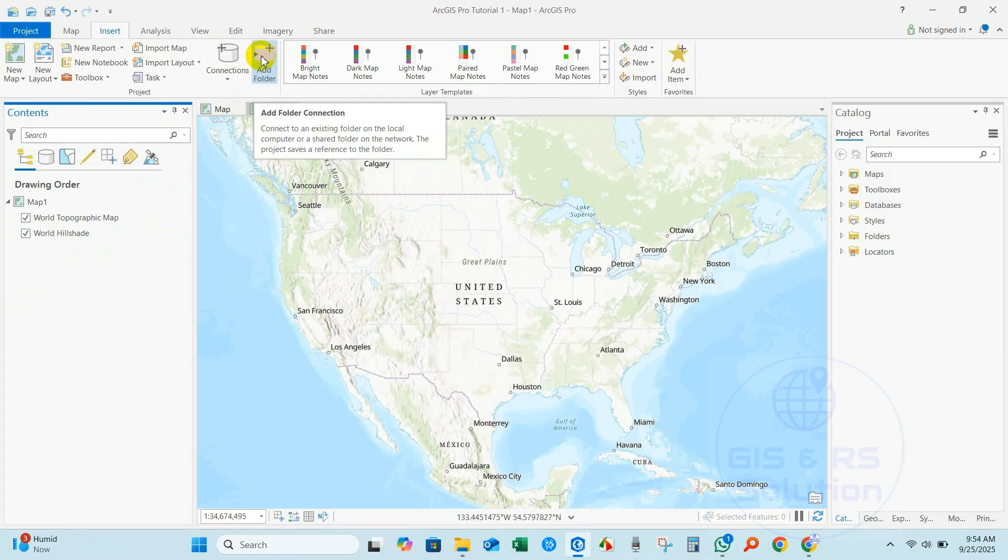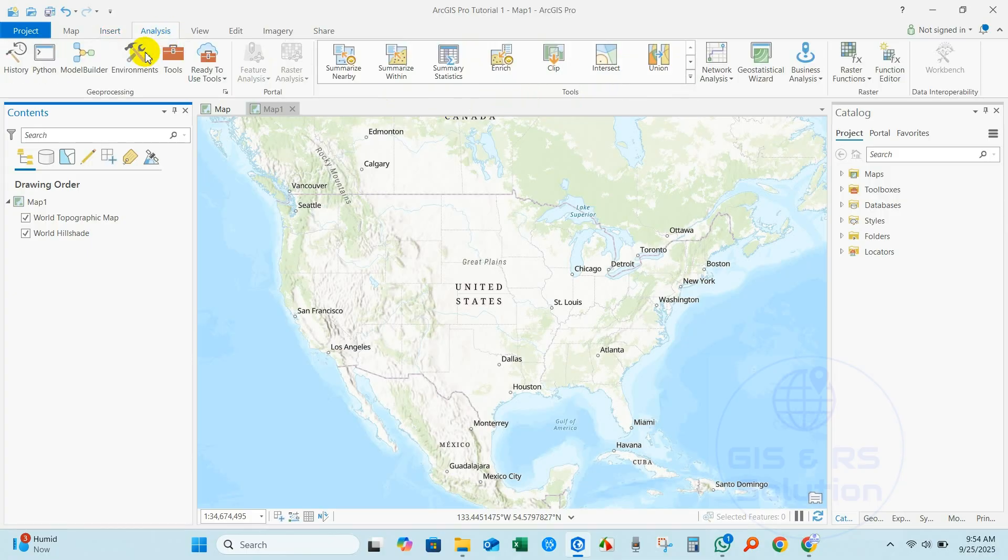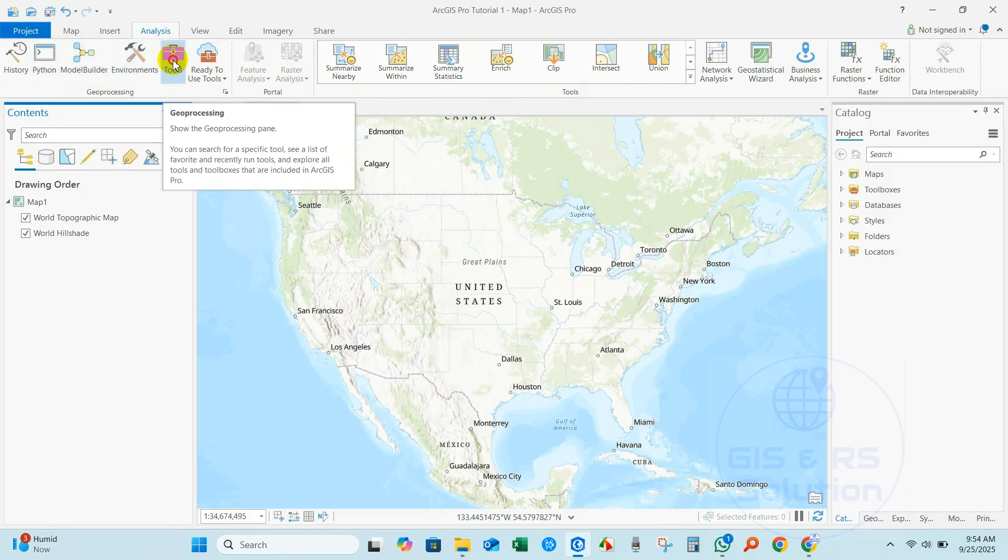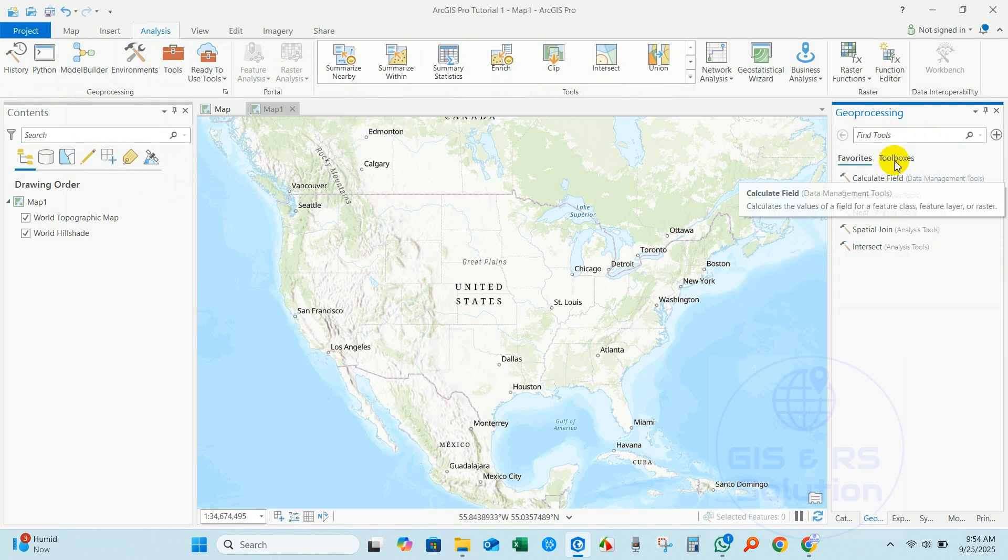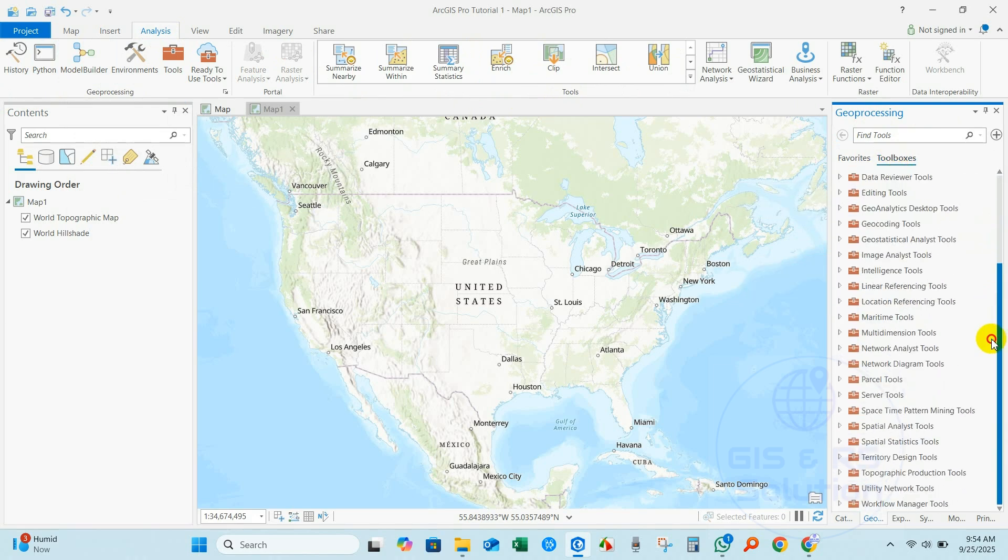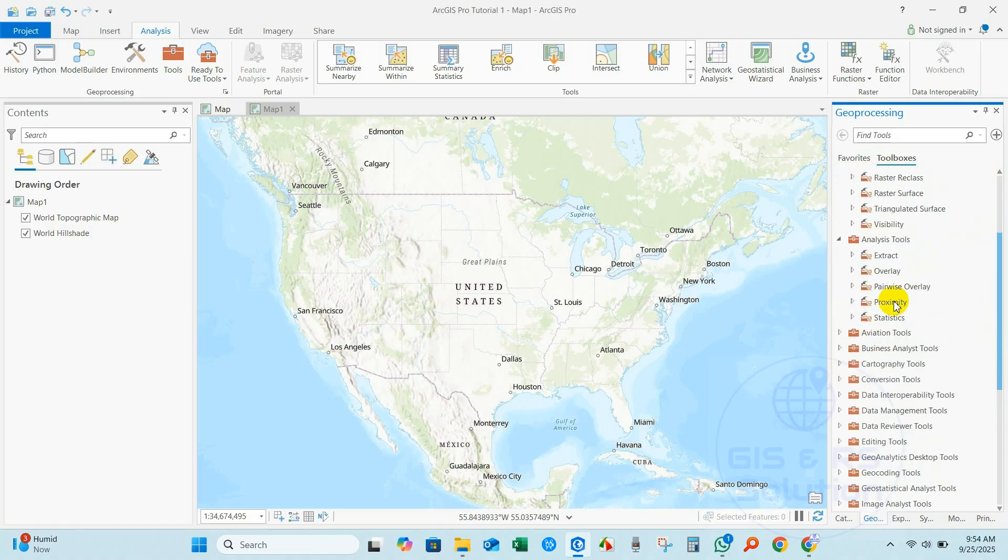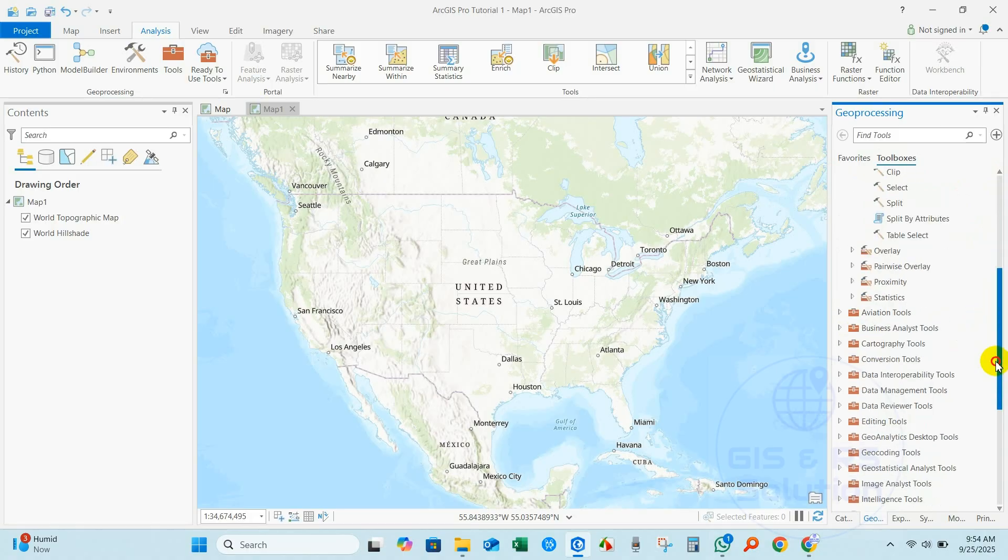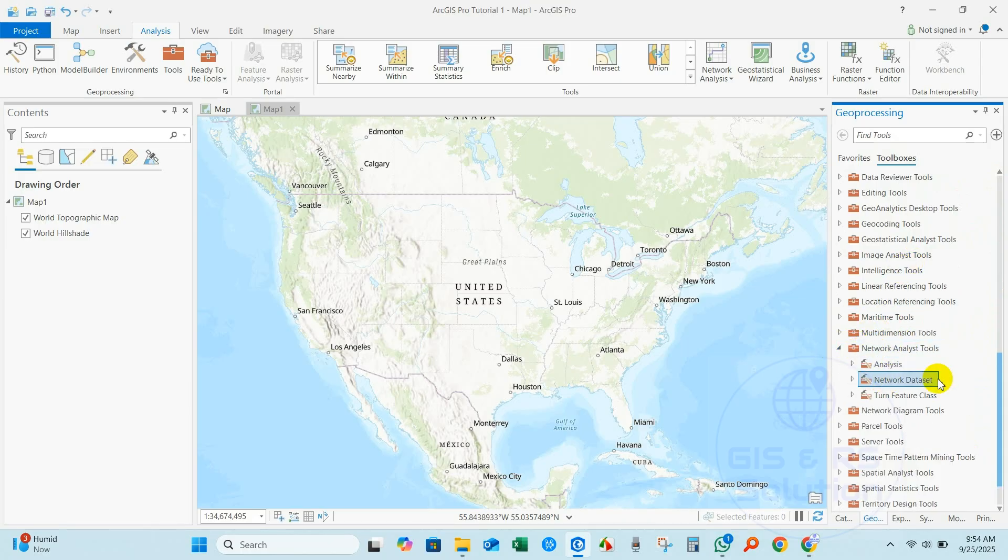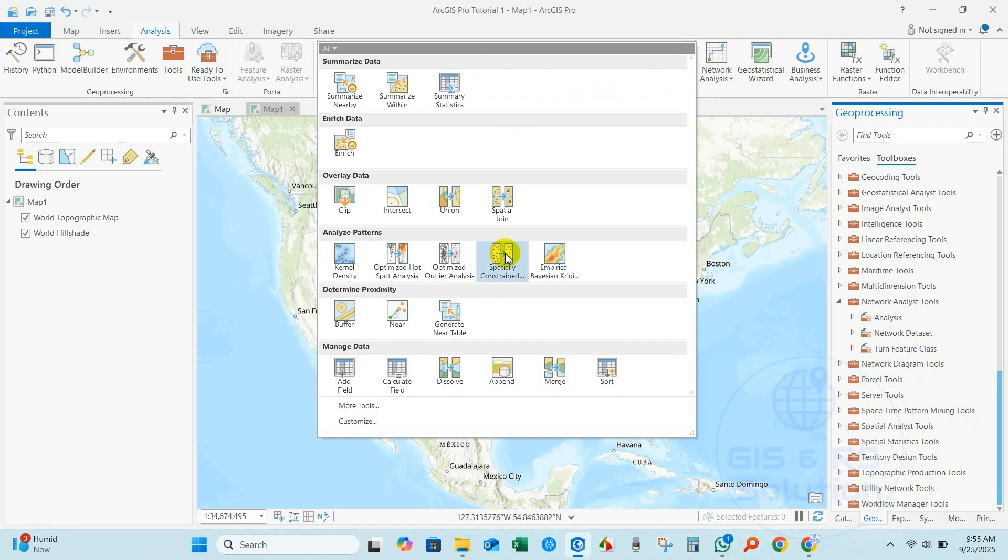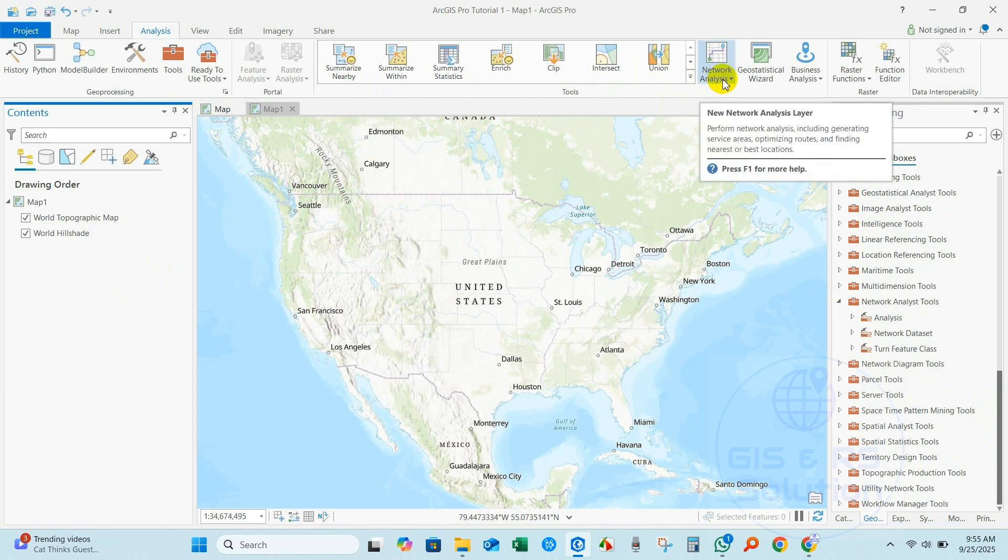You can see Layer Templates, and if you go to Analysis bar you will find Python, Model Builder, and importantly Tools - this is very important. You can see here Geoprocessing tools. These are very common, and if you click in Toolboxes you will find available tools in ArcGIS Pro: 3D Analyst tools, Analysis tools, Clip, geocoding, Image Analysis tools, Network Analyst tools, Spatial Analyst, and several other tools available in ArcGIS Pro. Here are the common tools that you will find, and also Network Analysis - new network analysis layer, perform network analysis including generating service areas, optimizing routes, and others.